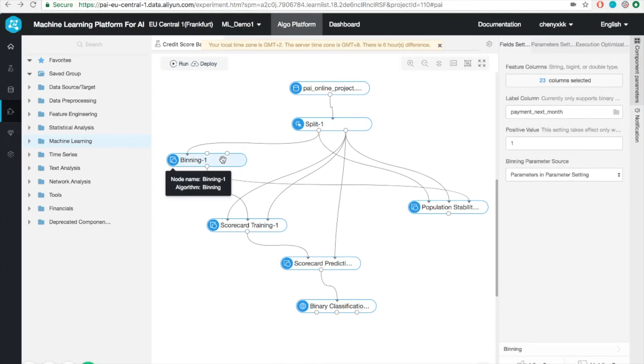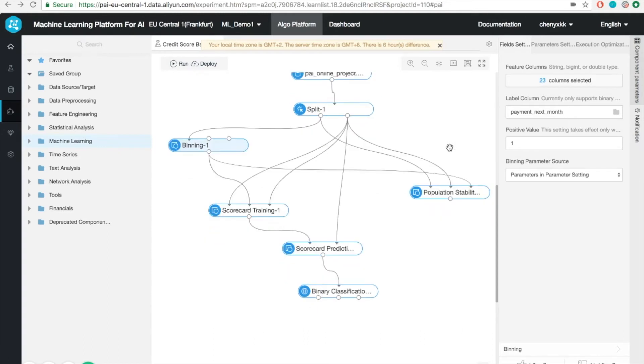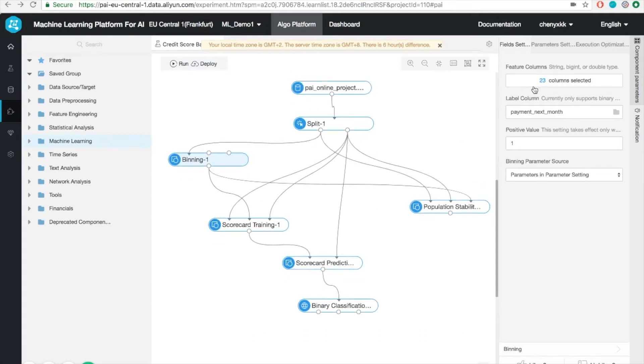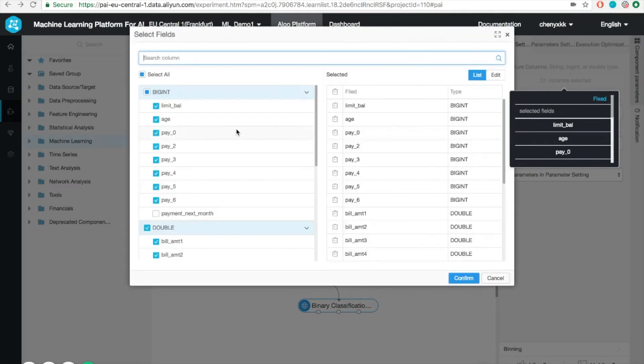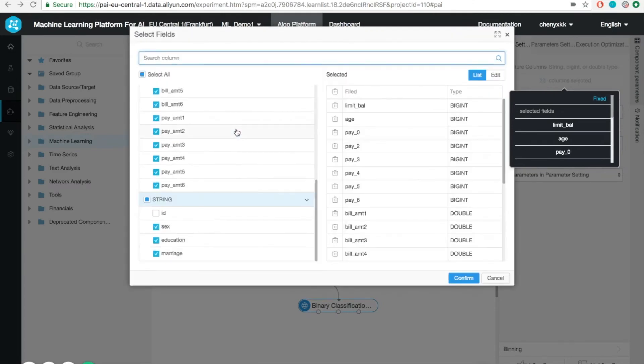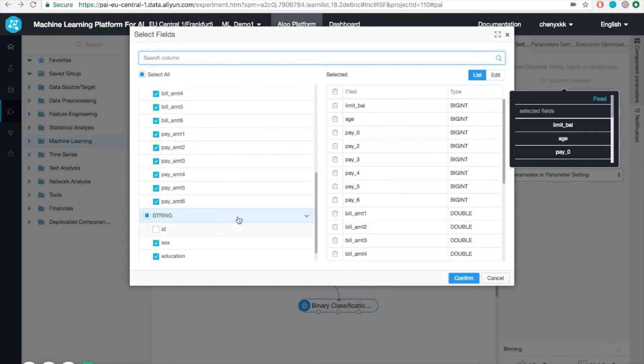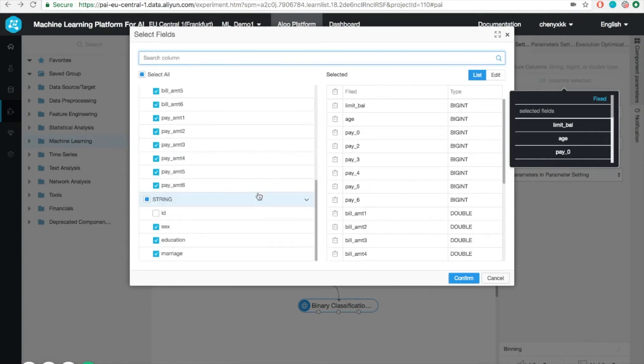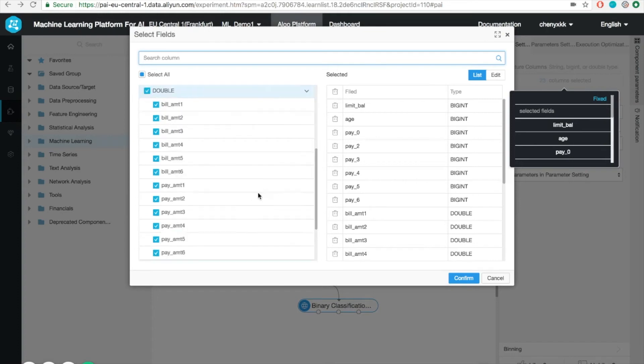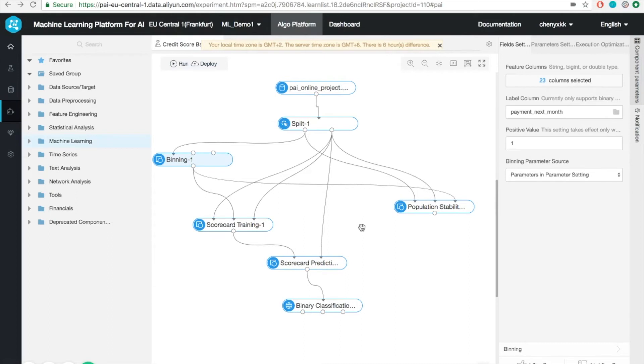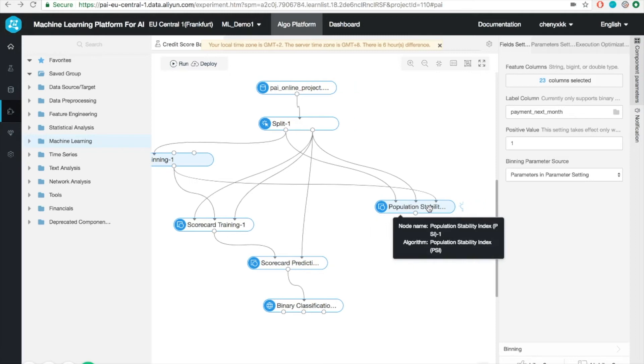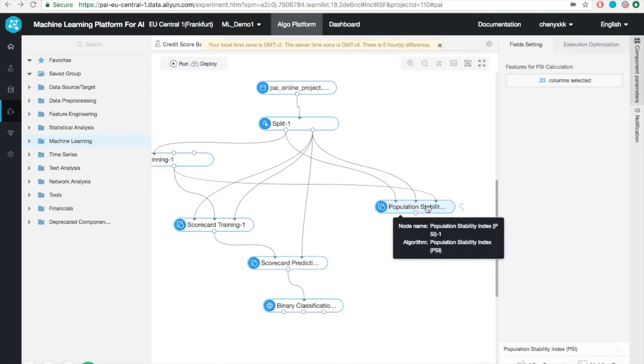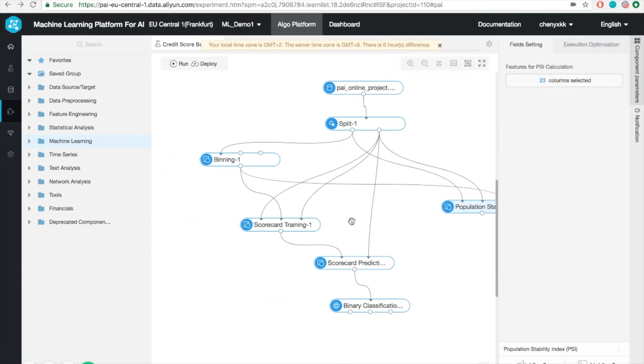The next step we need to do is to perform the feature engineering. In this case, we're going to do the binning. So what essentially it does is that it will map the continuous values into a set of bins. That is, you know, discrete values. We can see what fields to apply the binning. Here we leave out the ID and payment next month. What we can also do here is to perform some feature analysis, such as the population stability index analysis. Here I'm going to skip the explanation. You can look it up if you're interested.